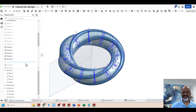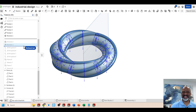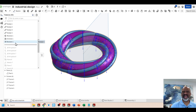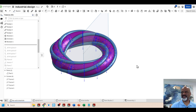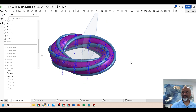Then I did a revolve. So then I united all of that — I should say I boolean added it. And I did some coloring like that. That was fun.